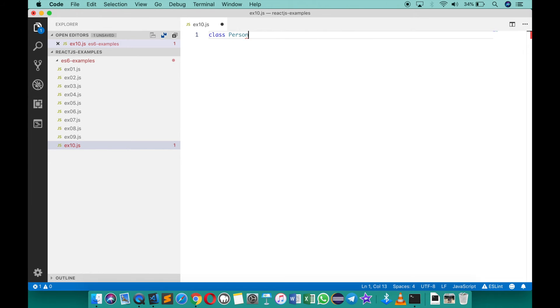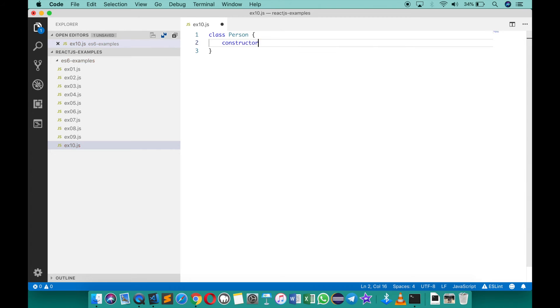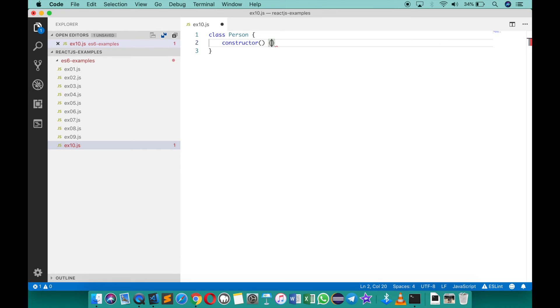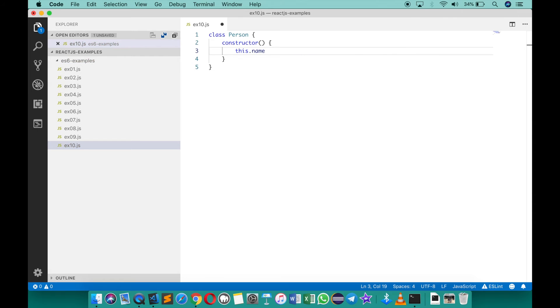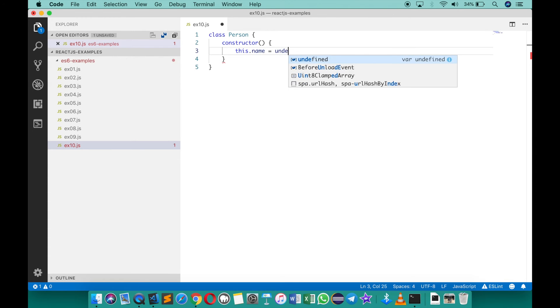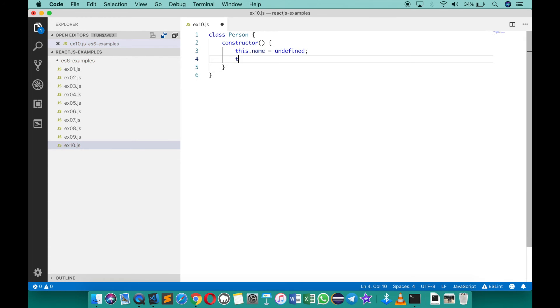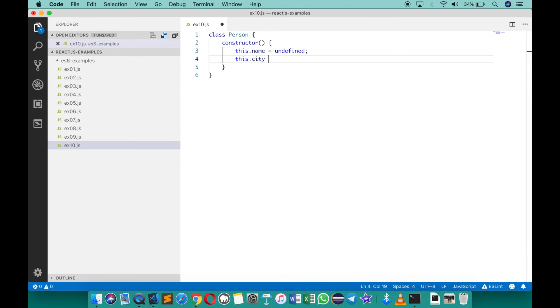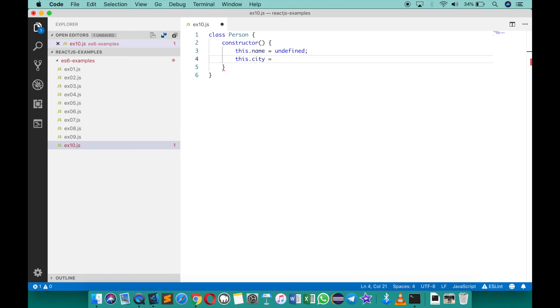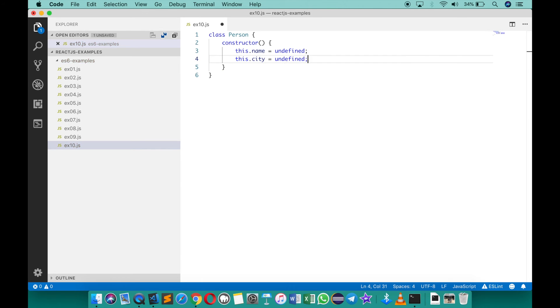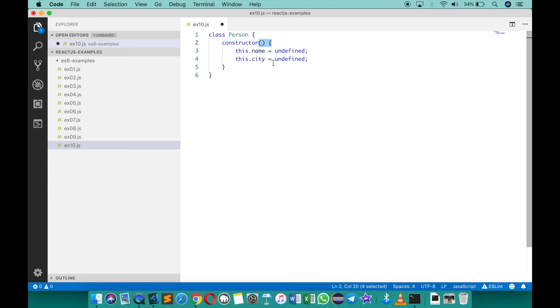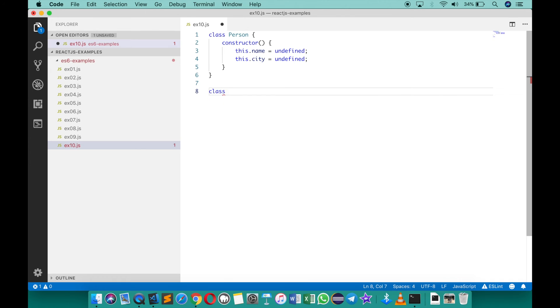Which has got a constructor, and in the constructor I'm creating a couple of members. I'll say this dot name, you can always assign if you want undefined, this dot city equals to undefined. Or if you want you can receive those things from the constructor just like the previous one, but for the time being I'm going to just use undefined. You can create another class, for example Employee.